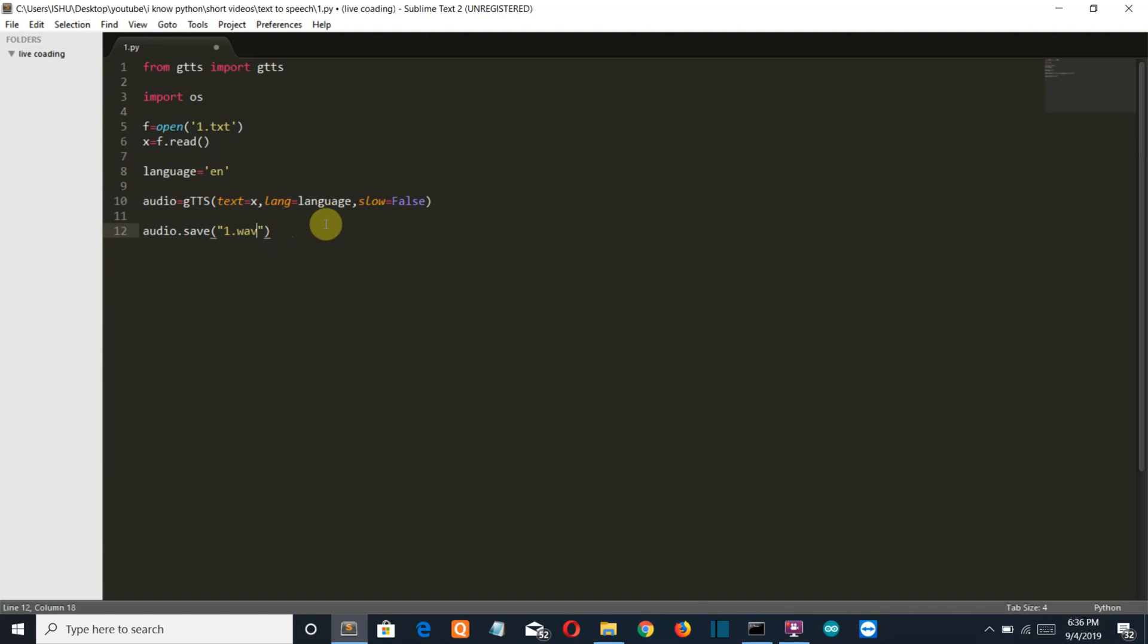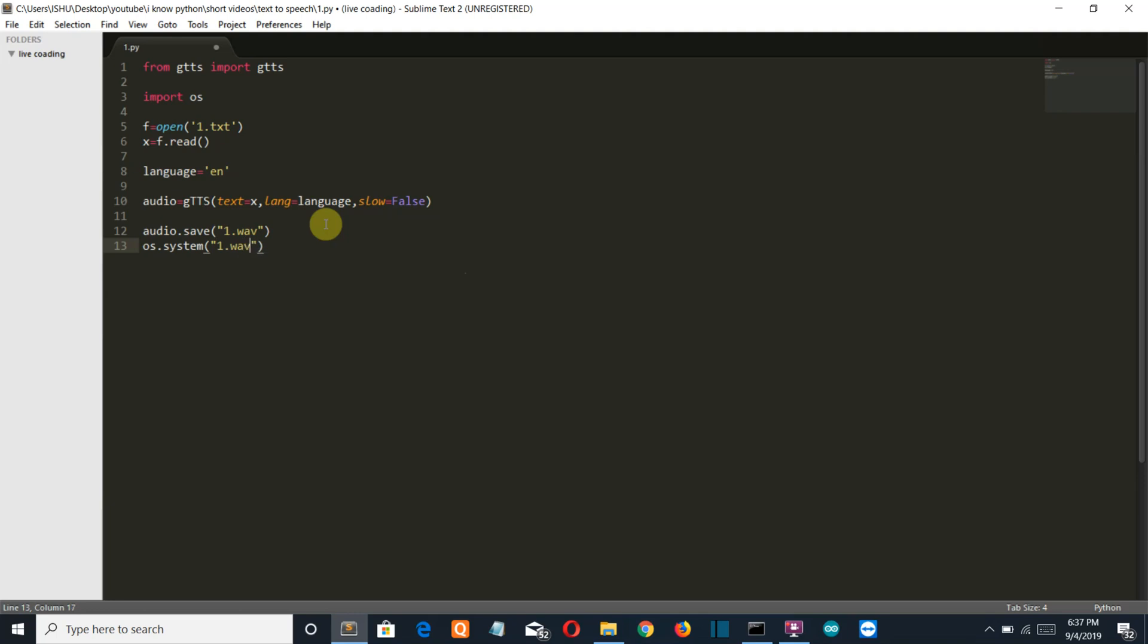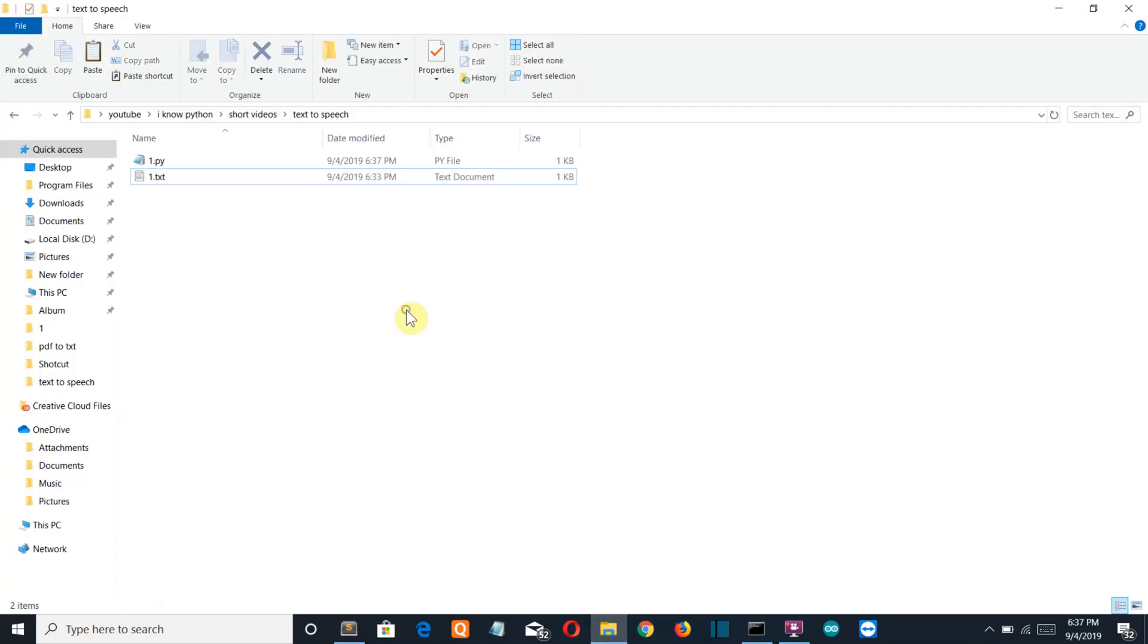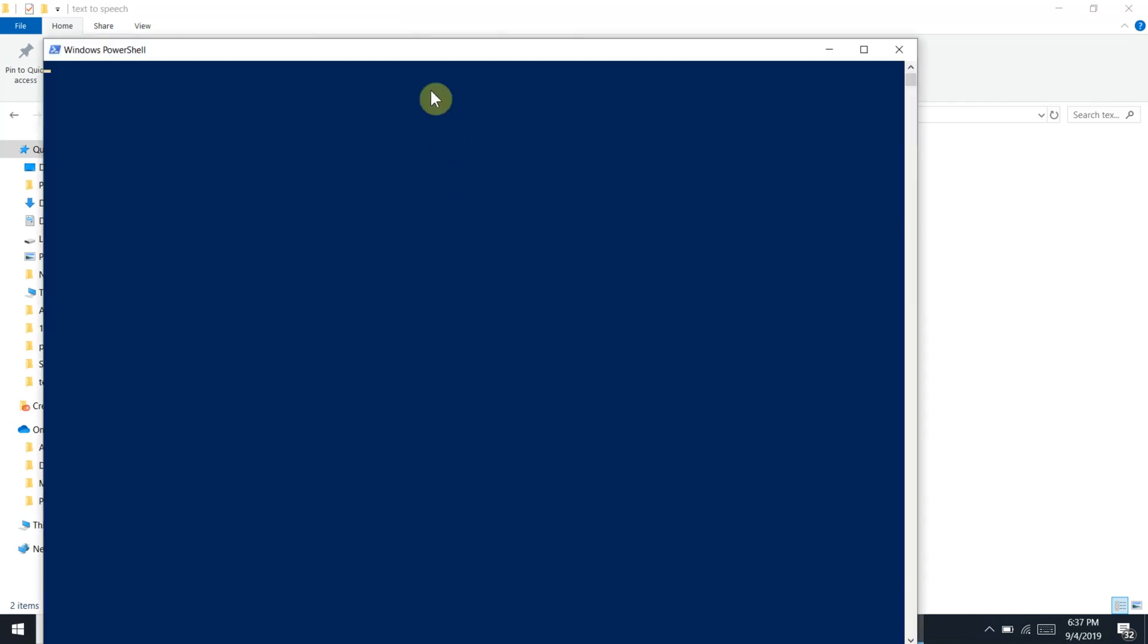Now let's complete with our OS library also. One dot save. Let's save this, go to our folder, shift and mouse right click and open powershell window here.